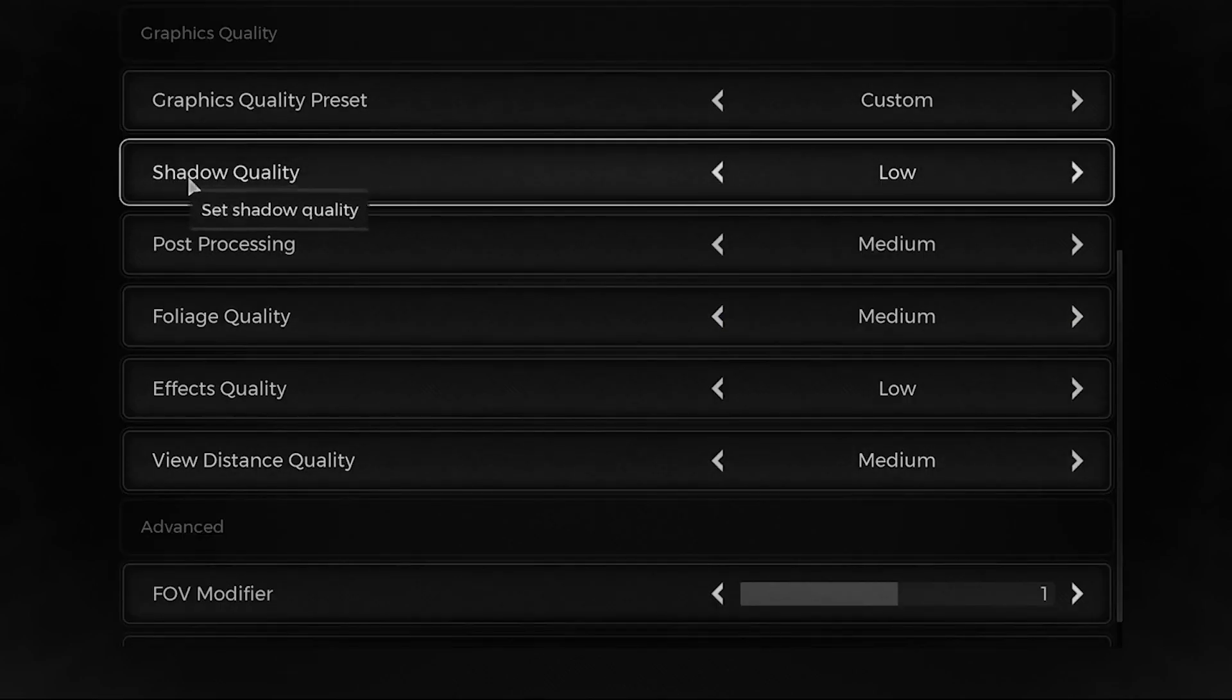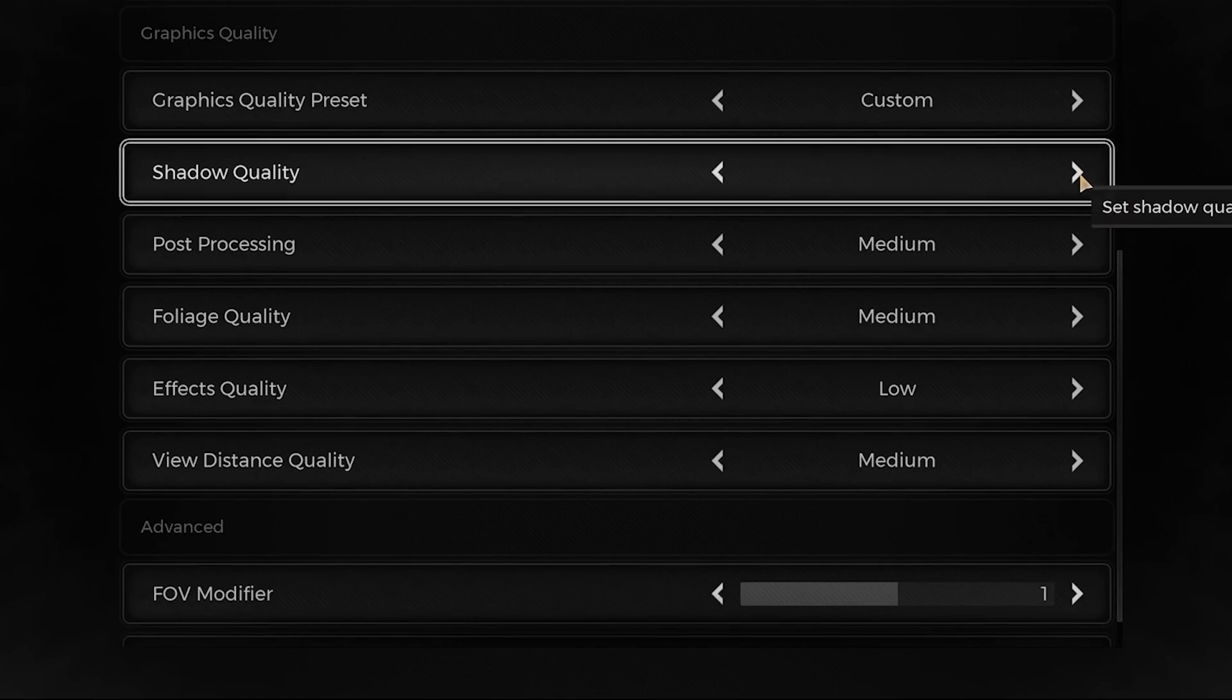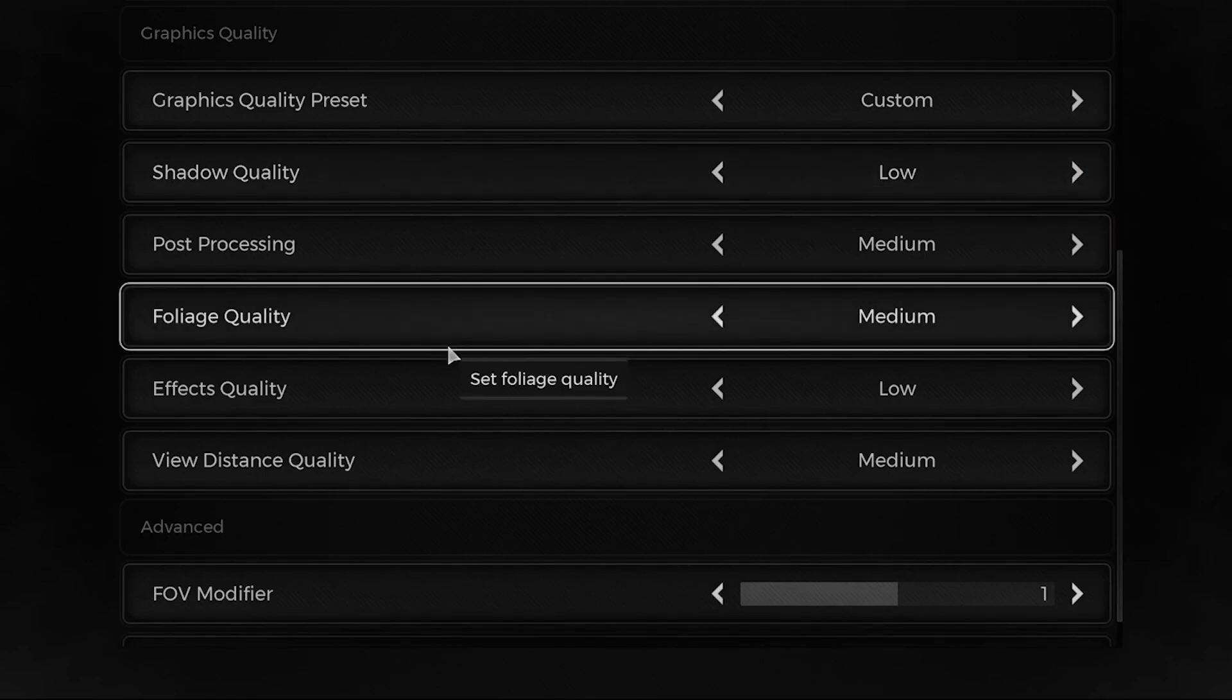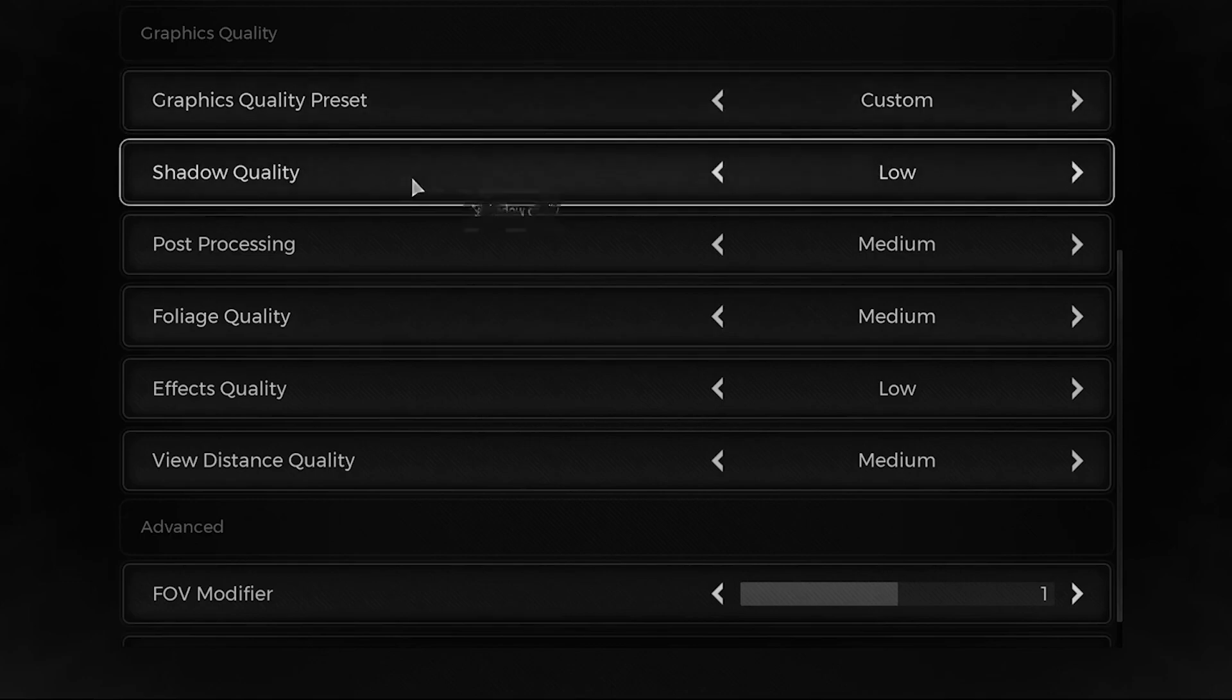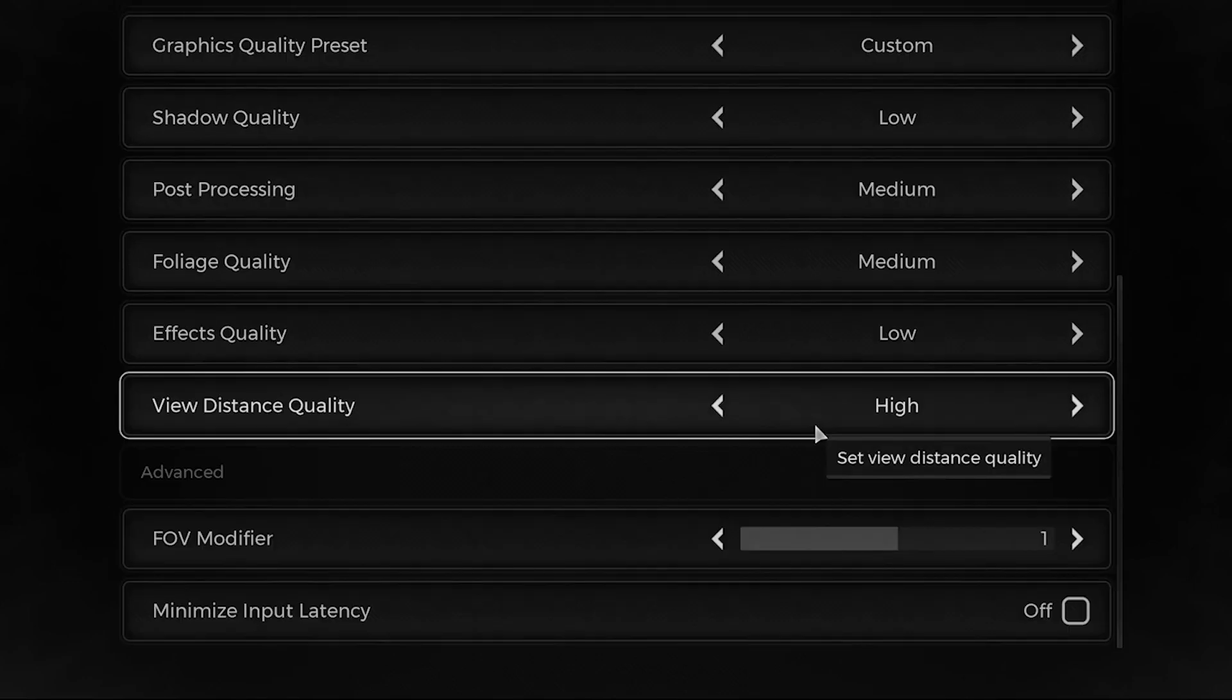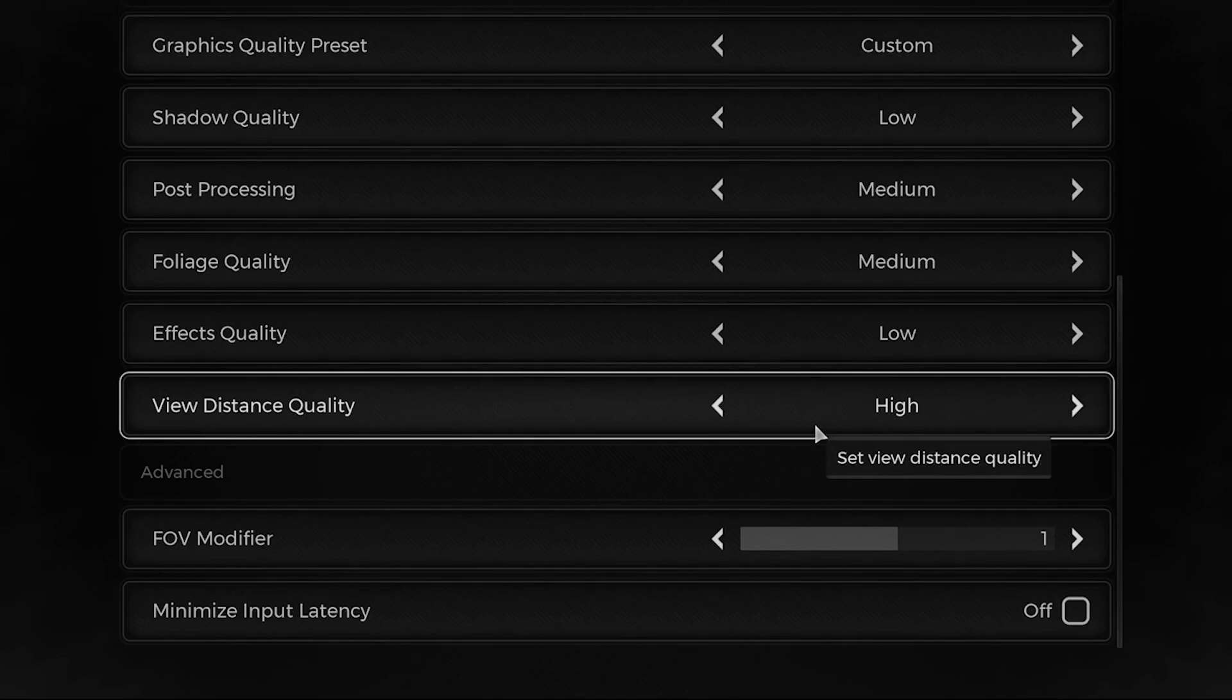As you can see, my graphic settings are a bit high for most people. What I would suggest is putting all your settings on low. Your shadow quality, most importantly put that on low. Your view distance, put as low as you can get it, or if you want to see better, put on medium.